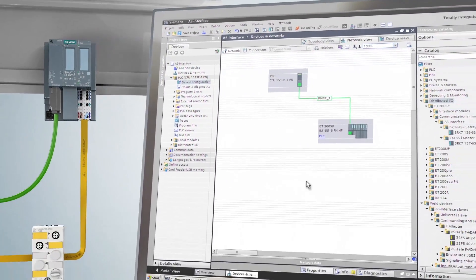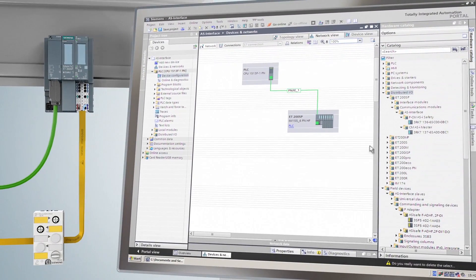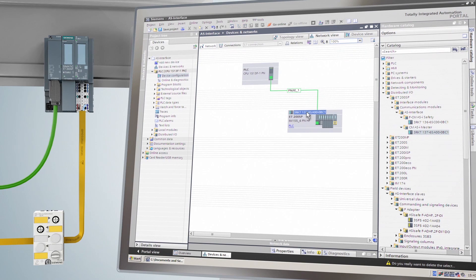You can entirely handle the configuration and programming in the TIA portal — everything in one project and with no additional PC software.